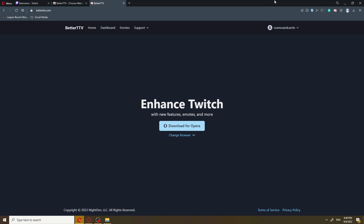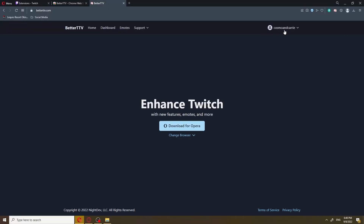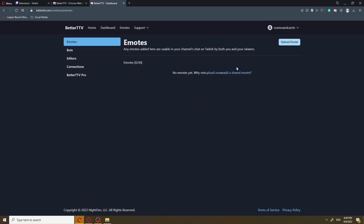Now, the first thing you wanna do is log in with your Twitch account. It's gonna ask you to authorize your account with Twitch. Go ahead and do that. But since I've already done the process, we're already logged in. Once you're logged in, it's gonna take you straight to the dashboard. So if you had any emotes, Cosmo, this is where they're gonna show up.